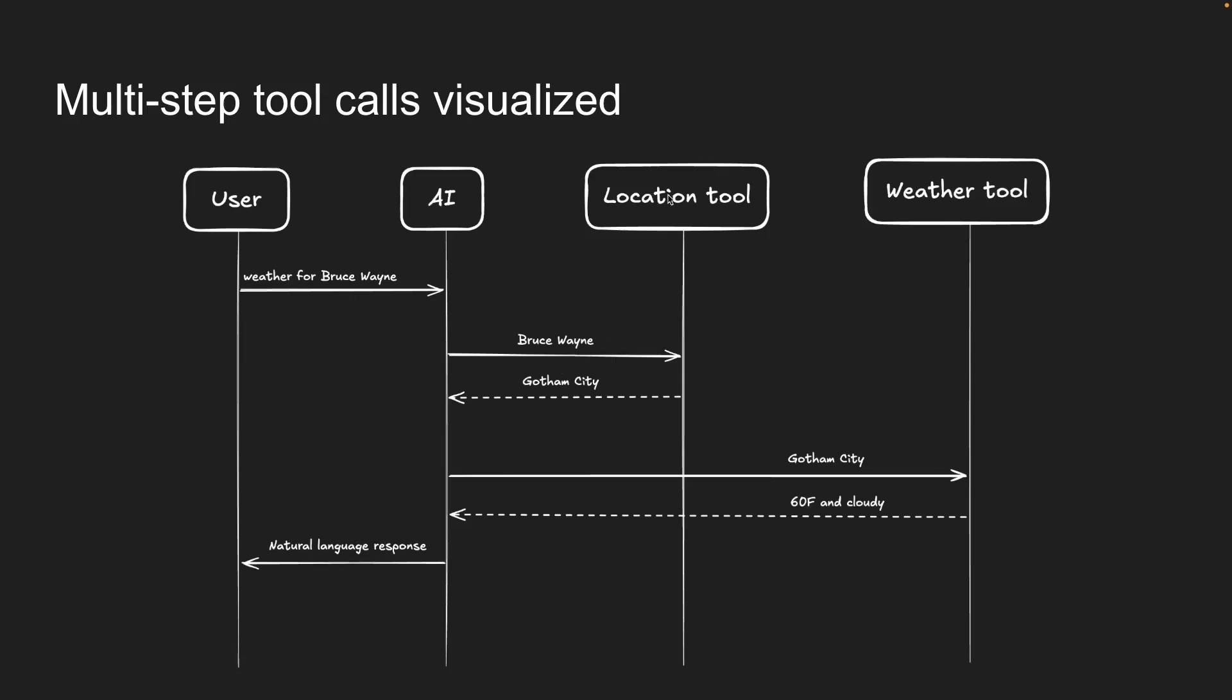Then it calls the getLocation tool to find where Bruce Wayne lives. The tool returns Gotham City and the AI passes that to the getWeather tool to get the weather for Gotham City. The tool returns 60 degrees and cloudy and the AI uses this information to respond to the user's question in a natural way.